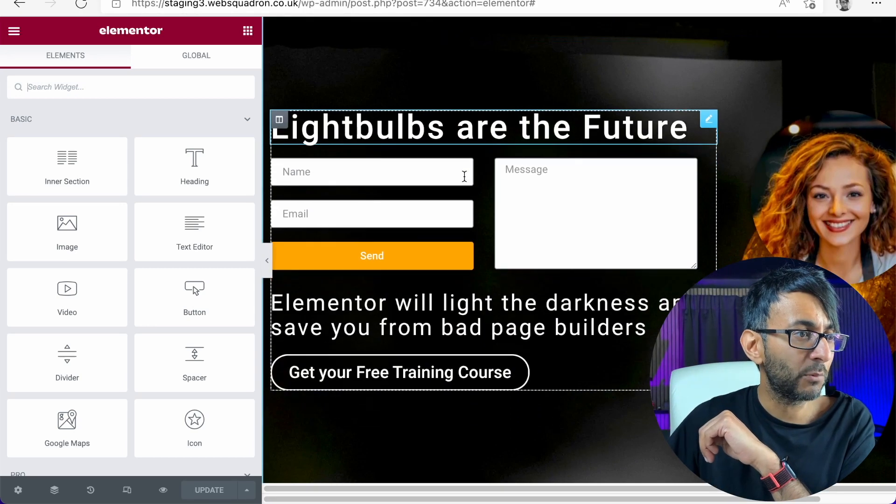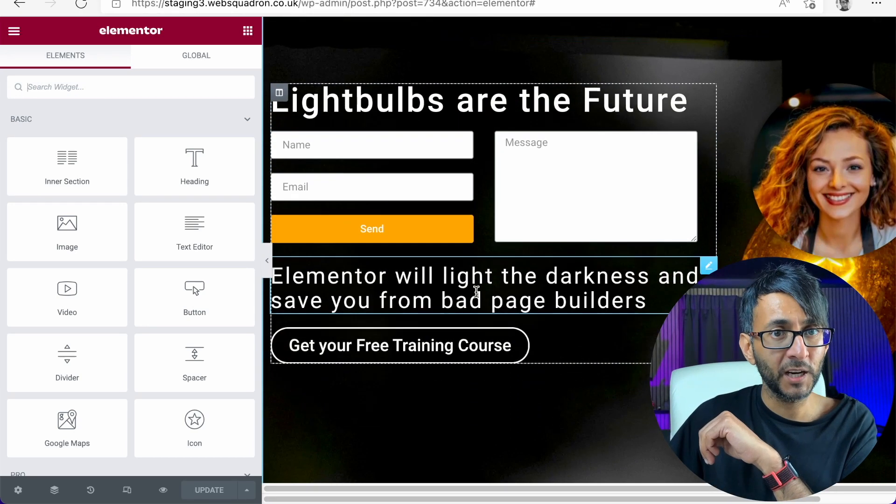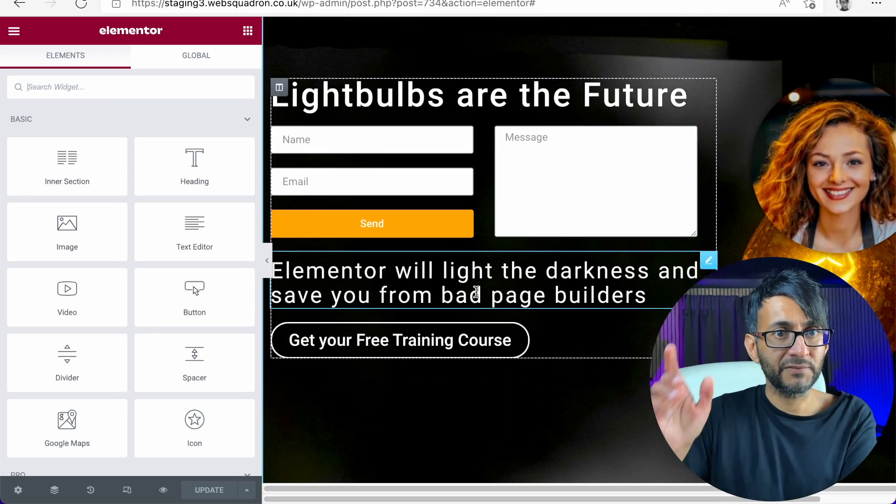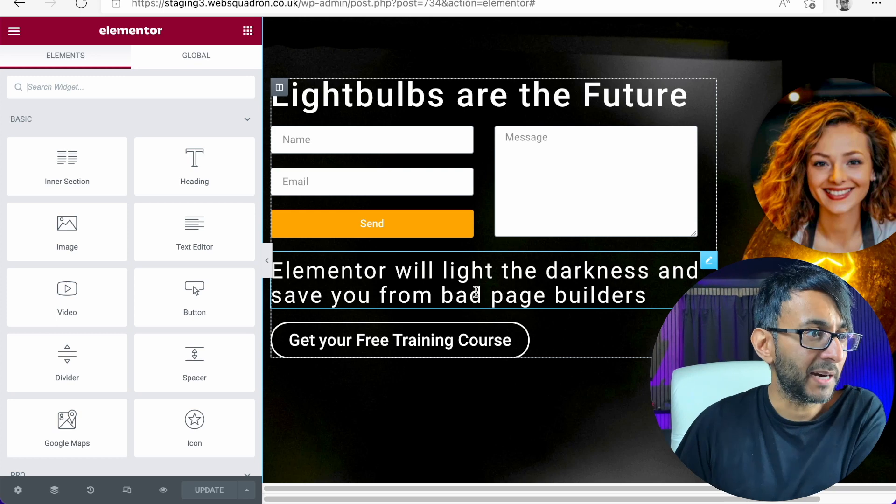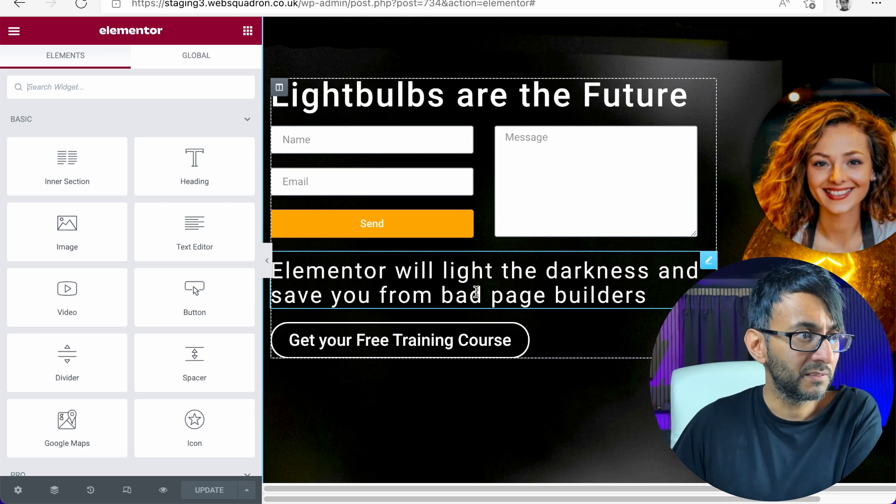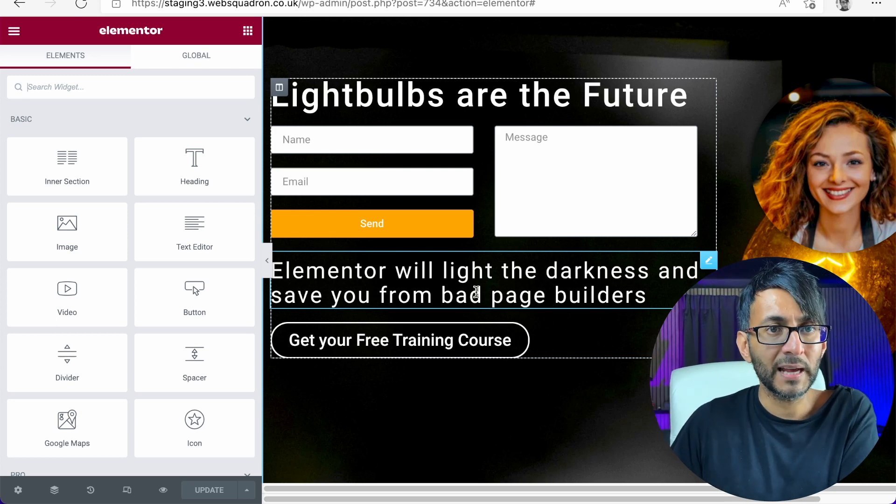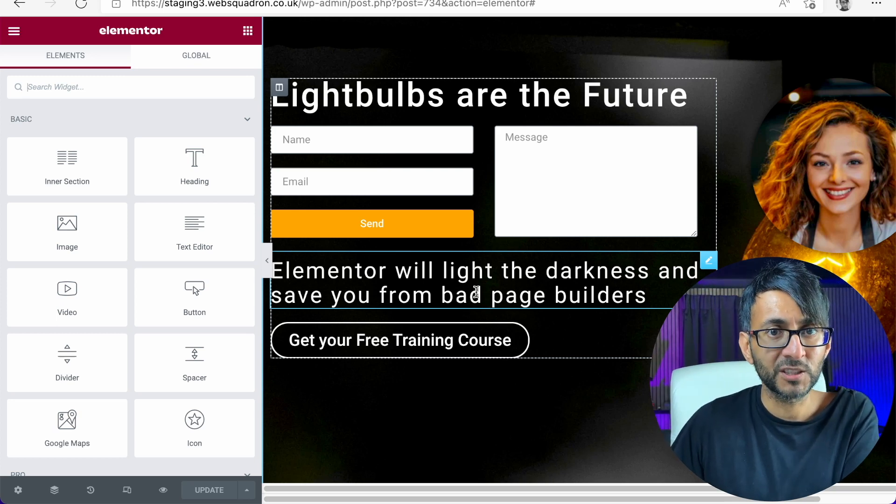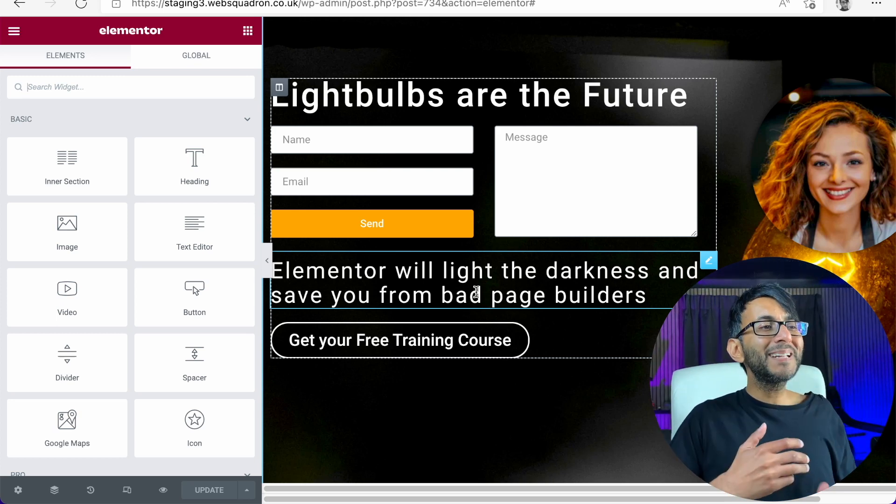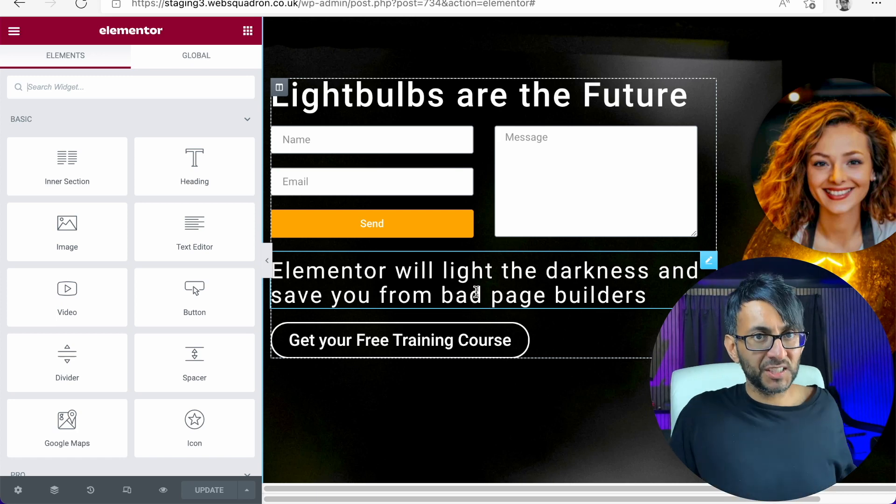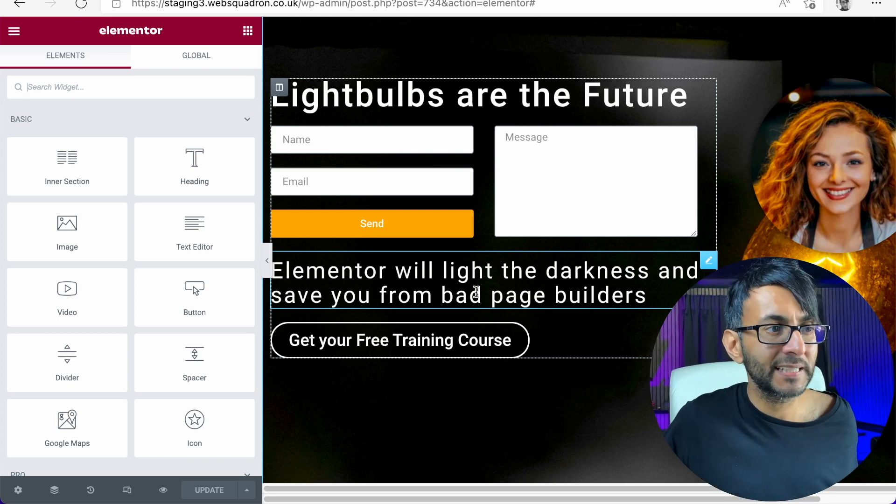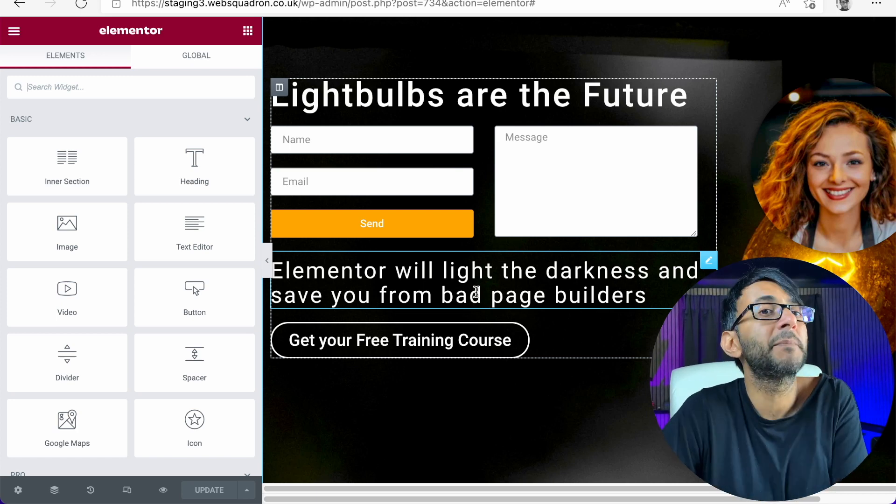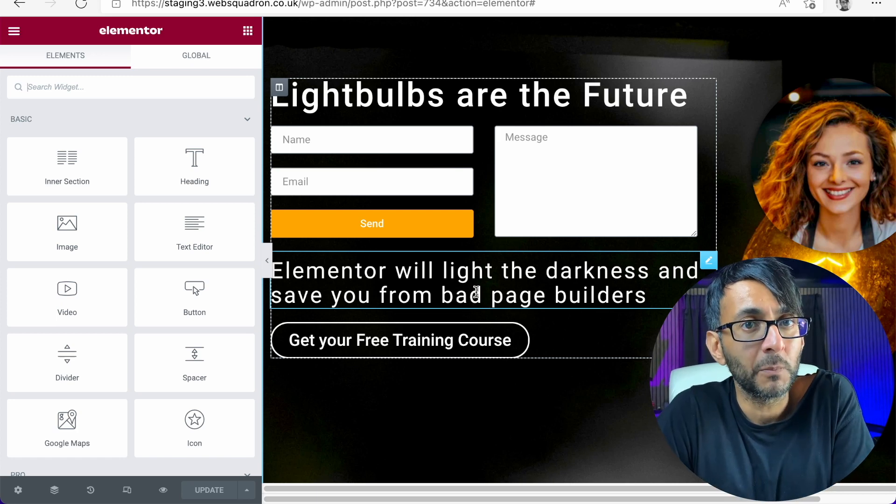We now, with a simple bit of code, have the name and the email. We have the send button there as well. And we have the message. We have a completely different style applied now for our Elemental contact form.